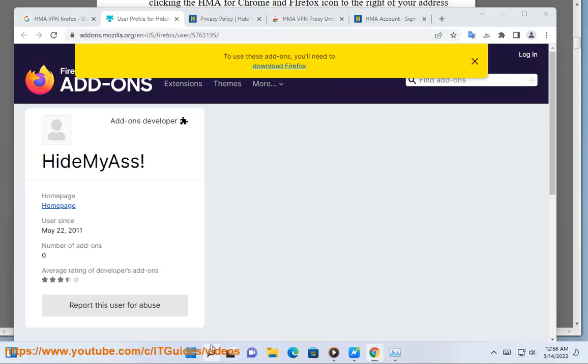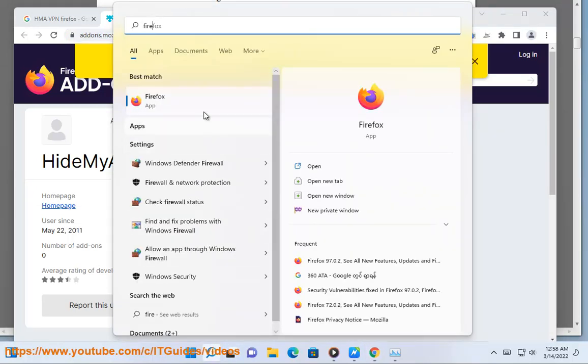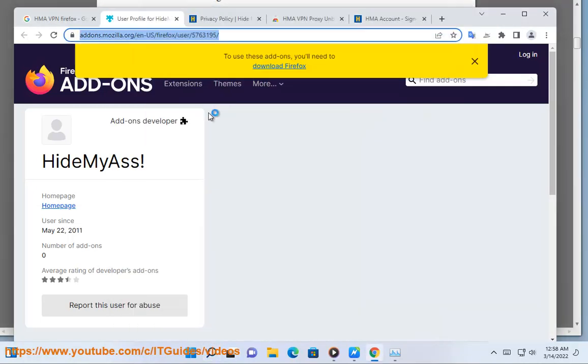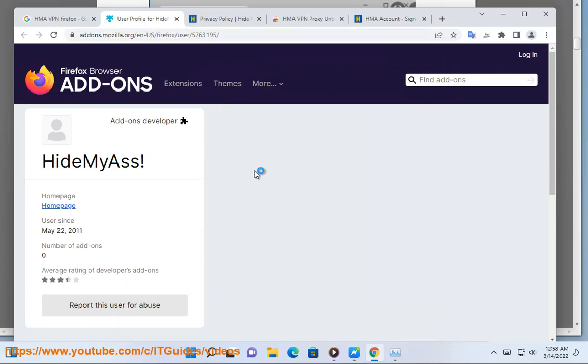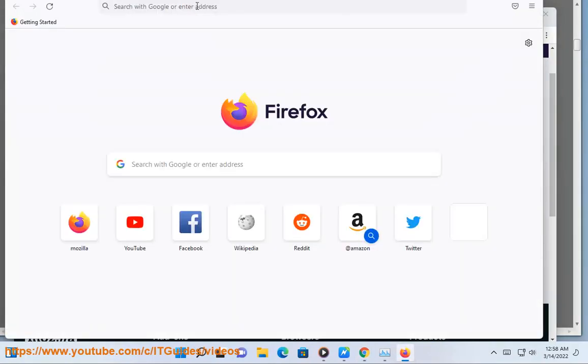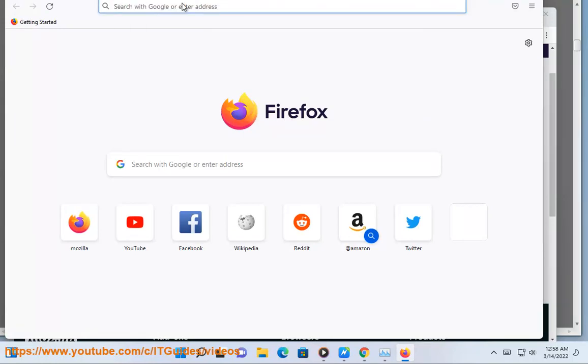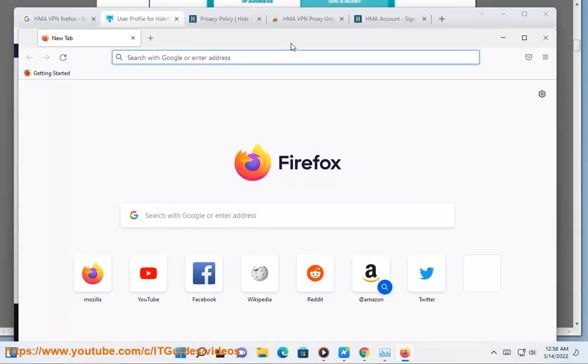Is HMA for Chrome and Firefox compatible with other browser extensions? HMA for Chrome and Firefox is compatible with most available browser extensions. However, it is not possible to have more than one extension with proxy or WebRTC functionality installed on a single browser. HMA for Chrome and Firefox checks for conflicting extensions during installation and will prompt you to remove a conflicting extension if discovered.